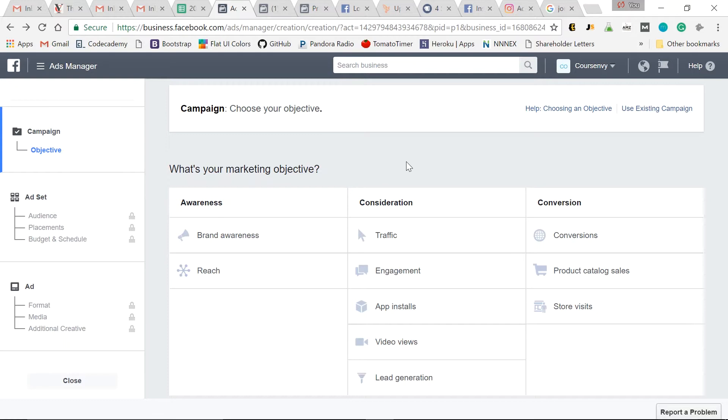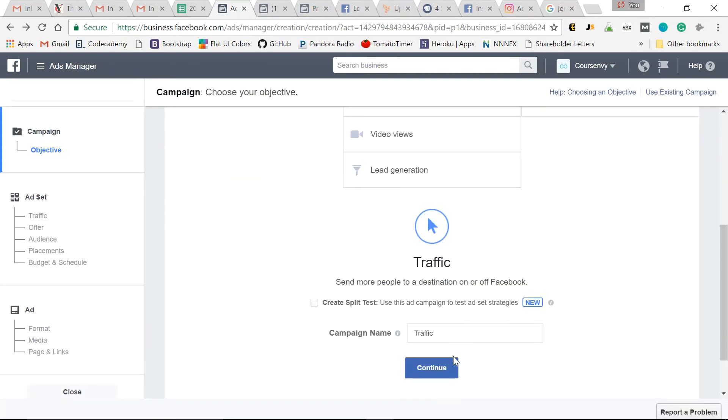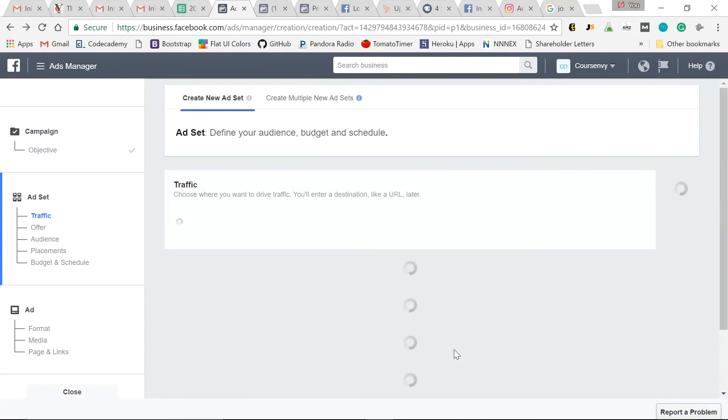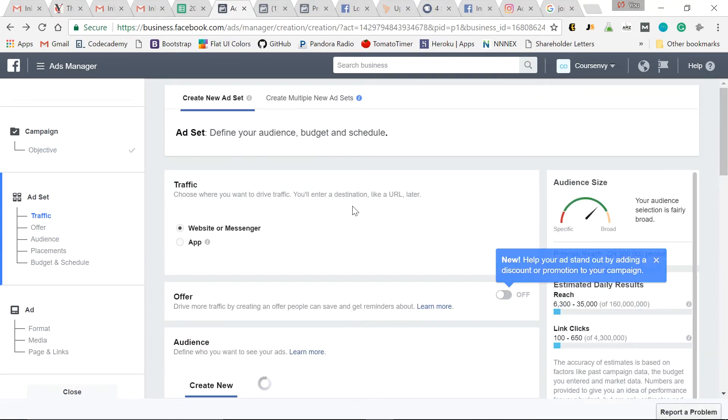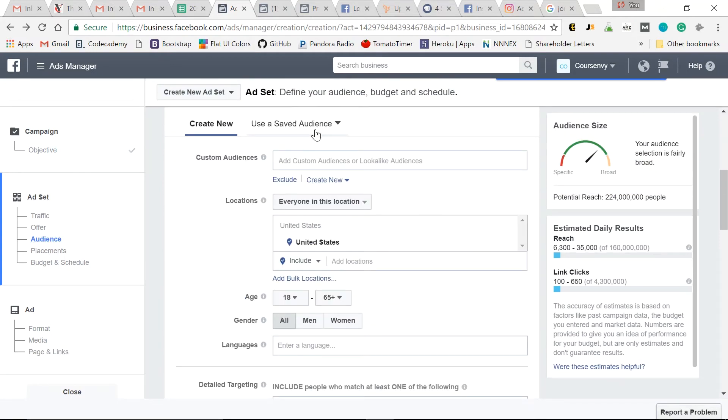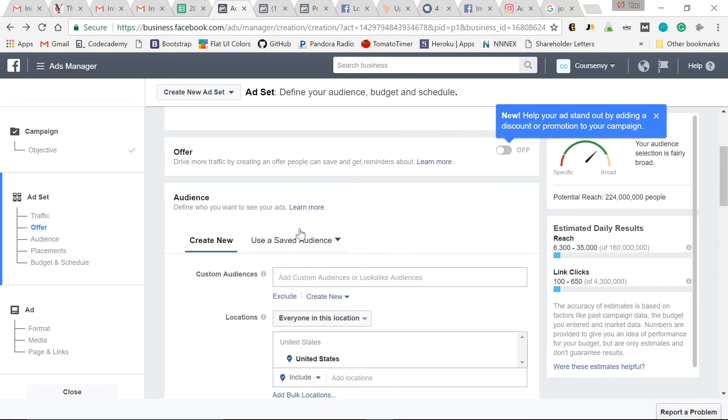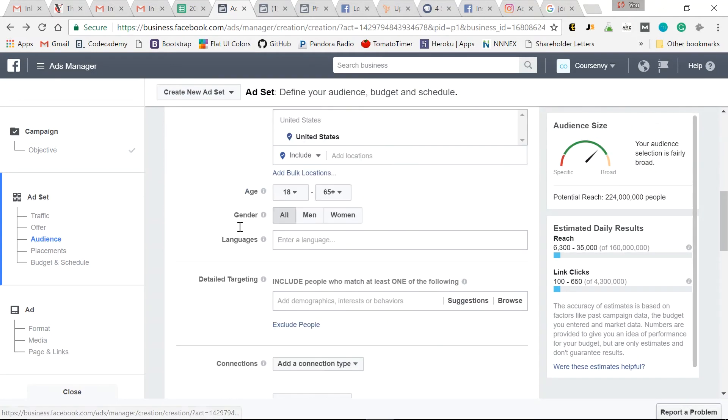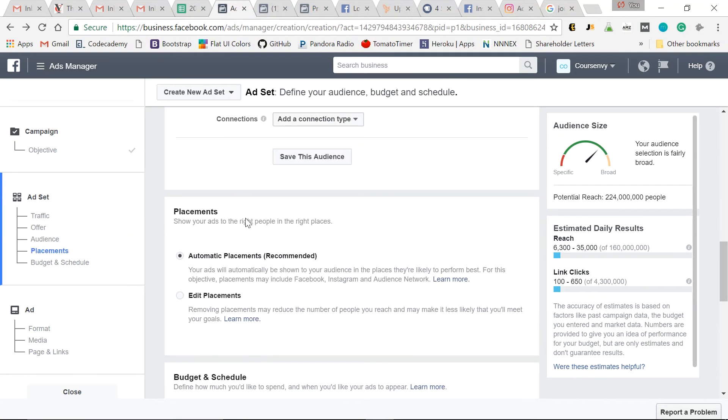So traffic, continue. Website's fine. We'll use the default for audience here. And now placement - this is where we can select Instagram. So edit placements.